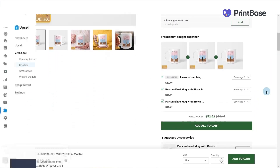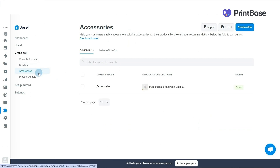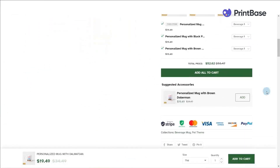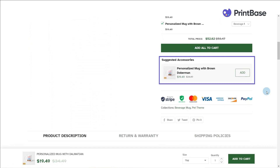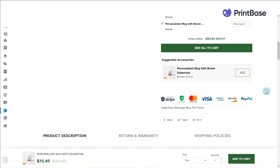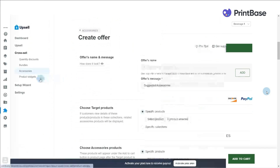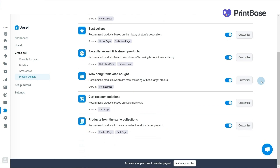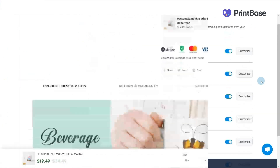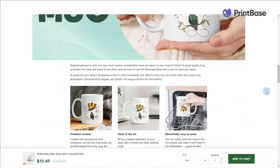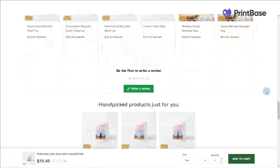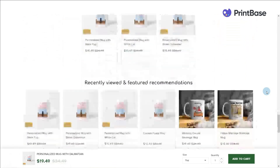Accessories suggests other products that are frequently bought together with ones customers are looking at. Product widget creates suggestion fields under the product description on the product page. To learn how to best use this amazing free app to generate incredible deals for your store and increase conversion rate, check out the articles linked below.